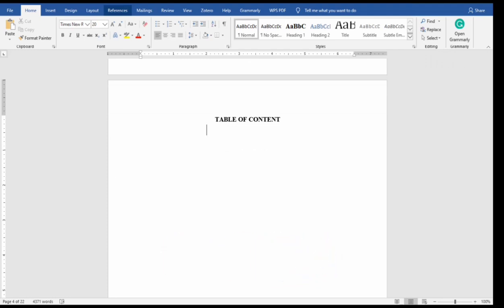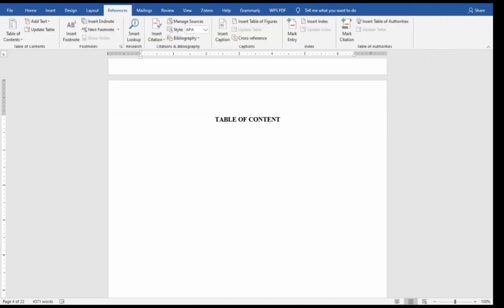So you go to References. References is the fourth, I mean the fifth menu there, there's one after layout. You click on it.